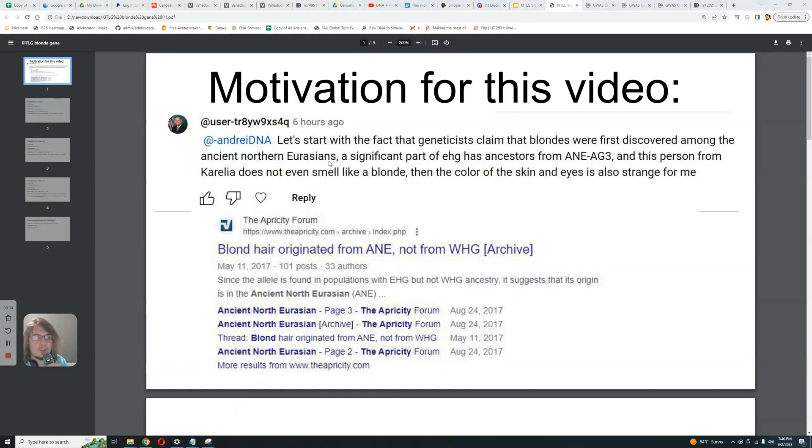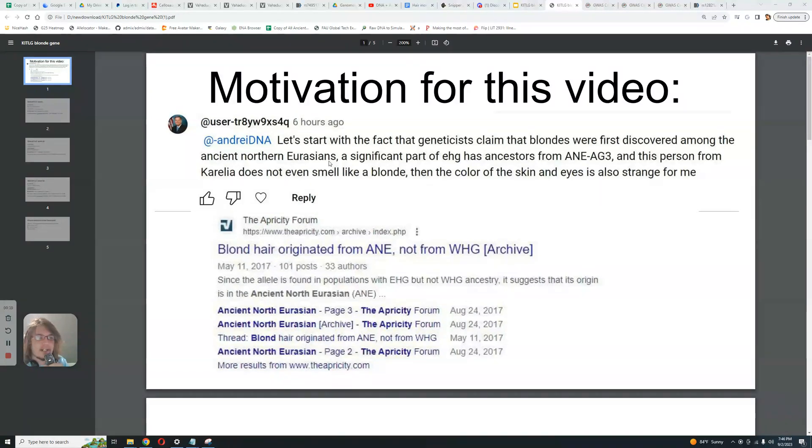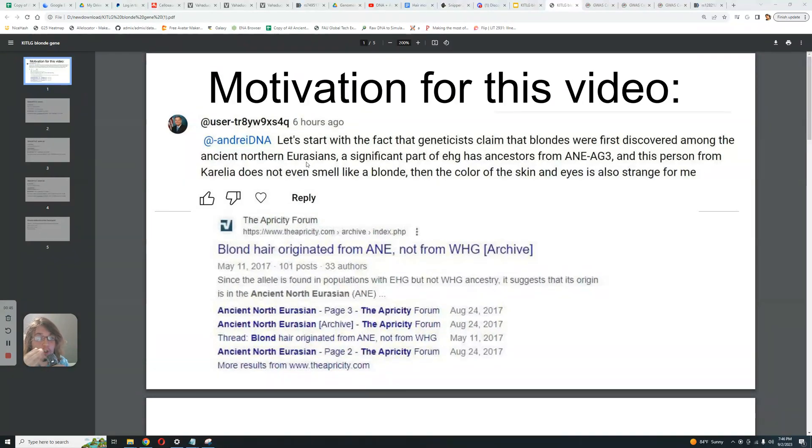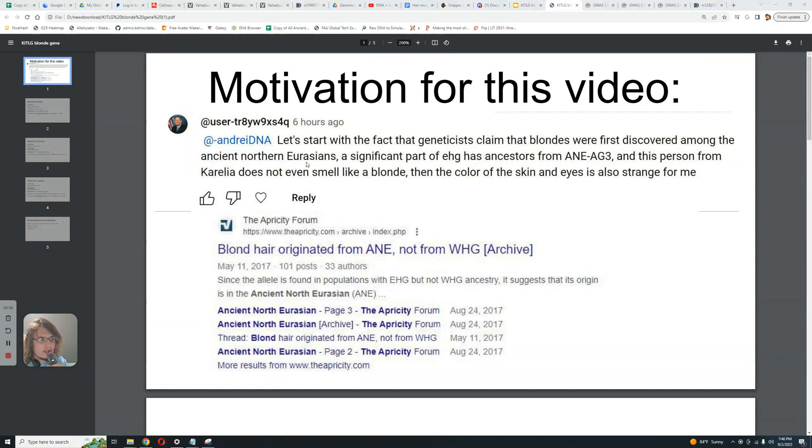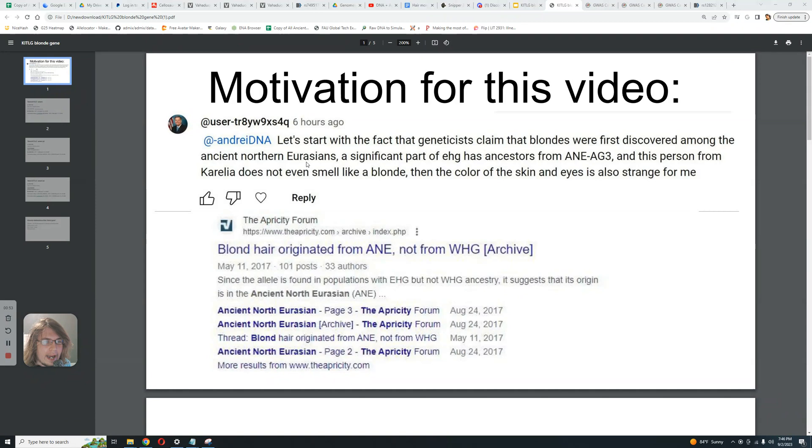So these people who did not have any derived variants in HERC2, no derived variants in OCA2, no derived variants in even MC1R or even KITLG, even the KITLG mutation for light hair, for light skin, they did not even have this but you're saying they had blonde hair? You're saying an upper paleolithic population had blonde hair. Do you realize how bizarre that is?